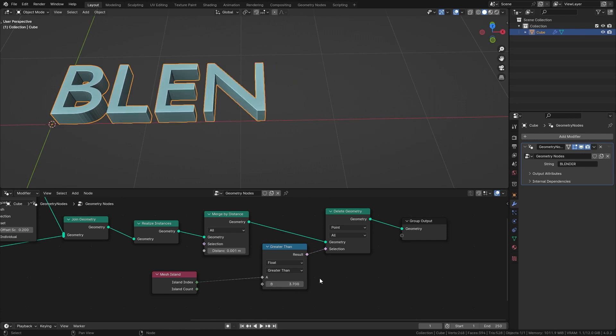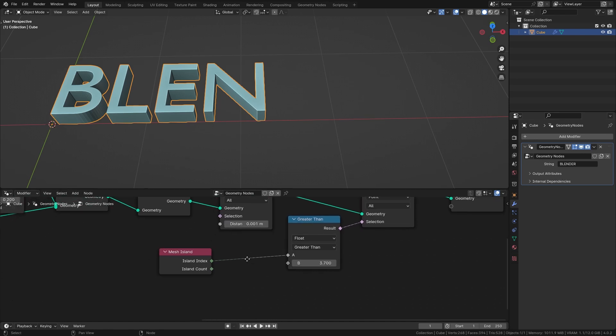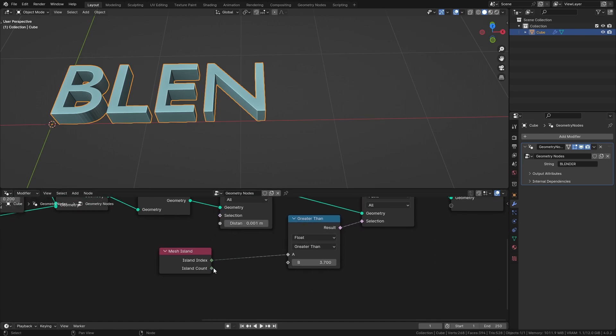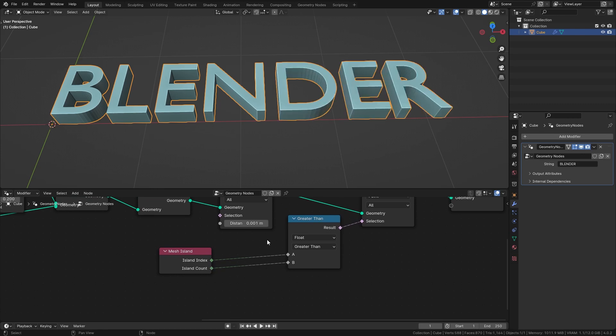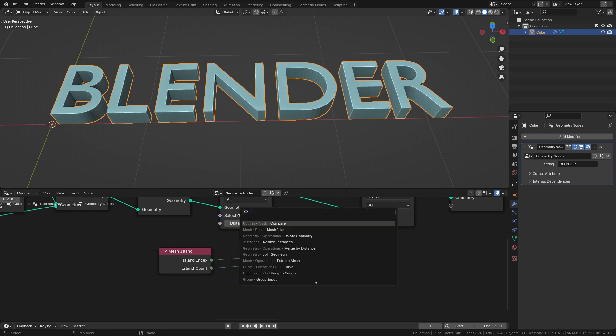However I think it would be nicer if we had a slider over here which would make it easier to use. So to do this let's connect the island count to the second input and then also bring in a mix node. Now you can use this factor between 0 and 1 to make the letters appear and disappear.